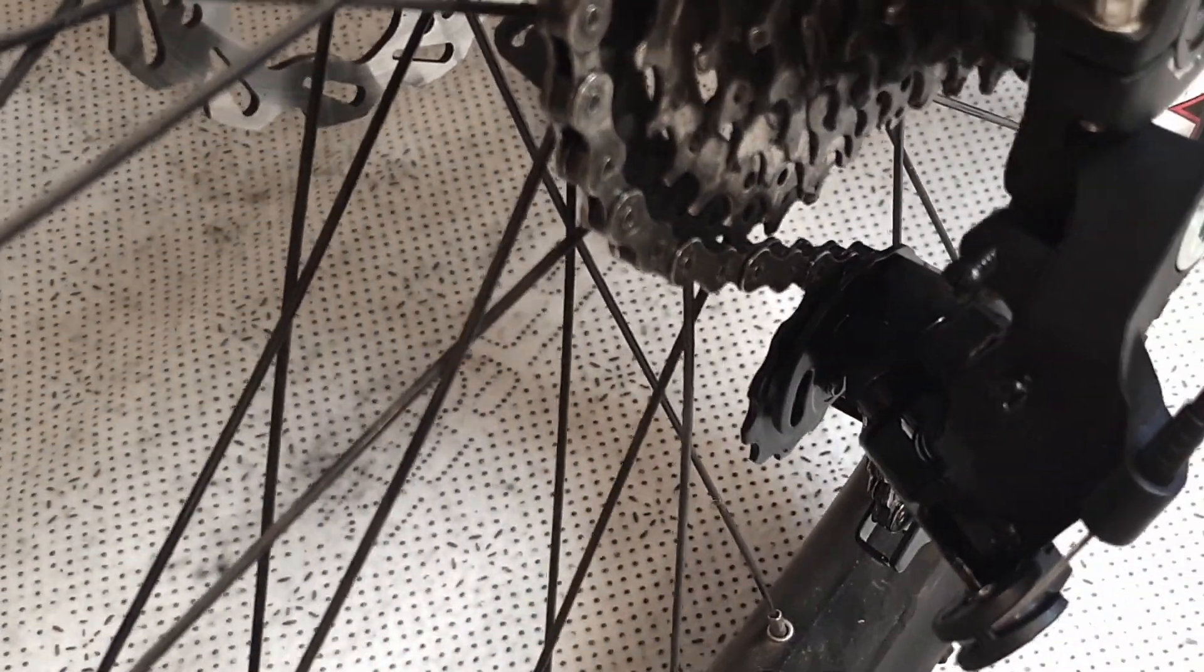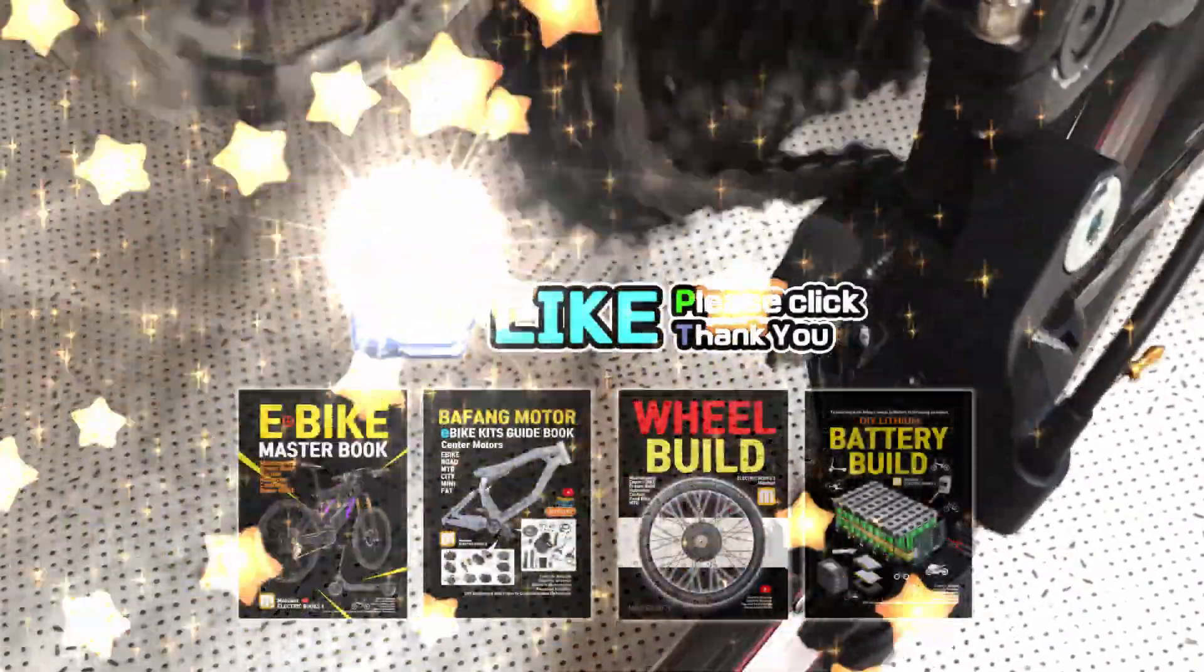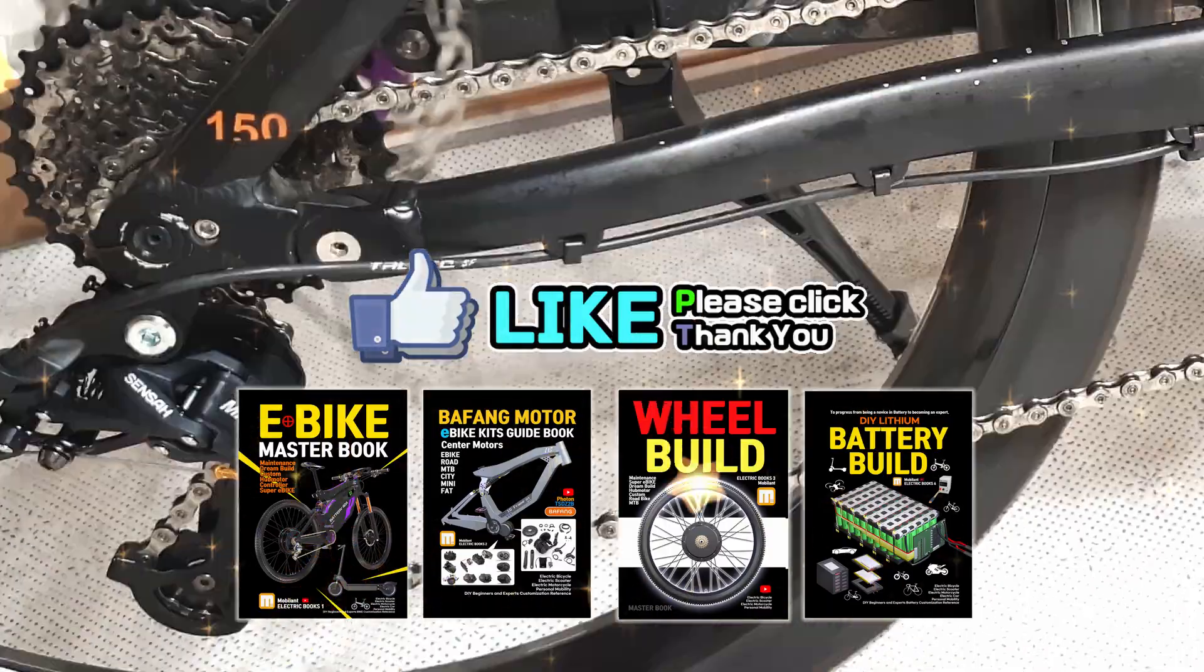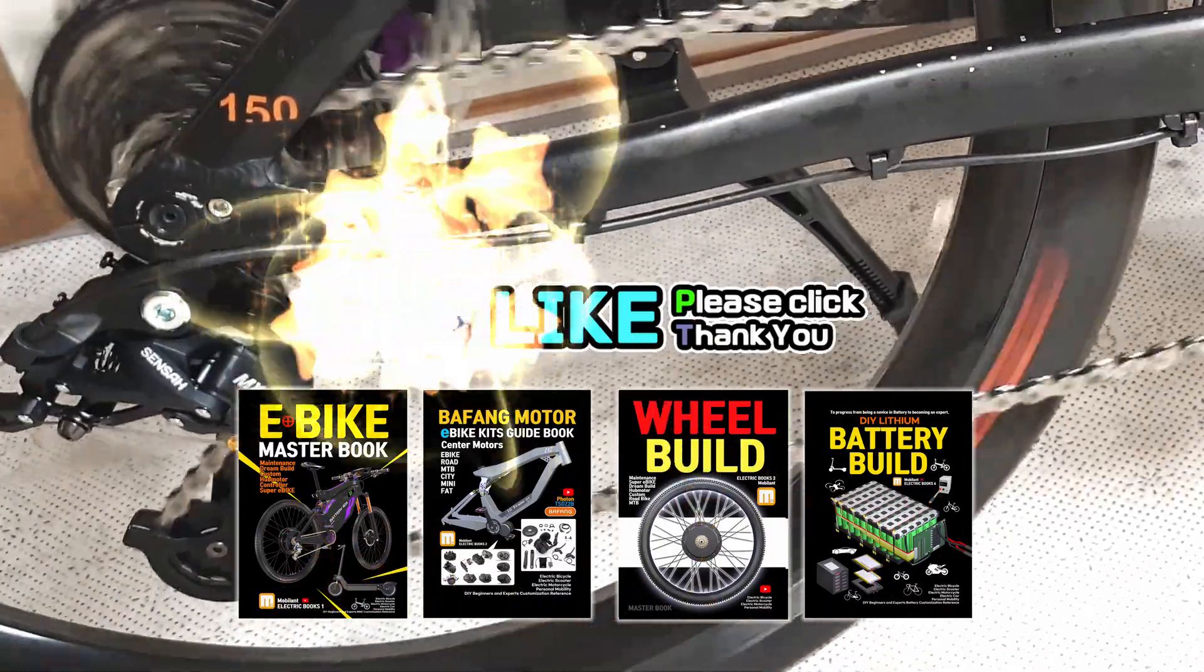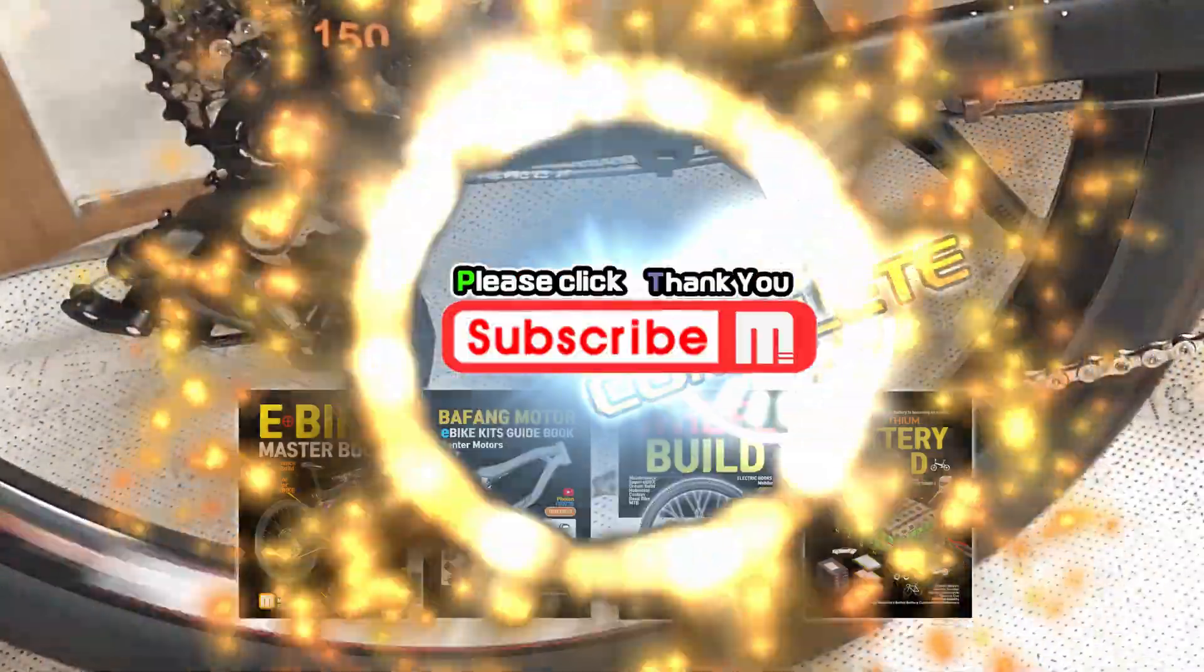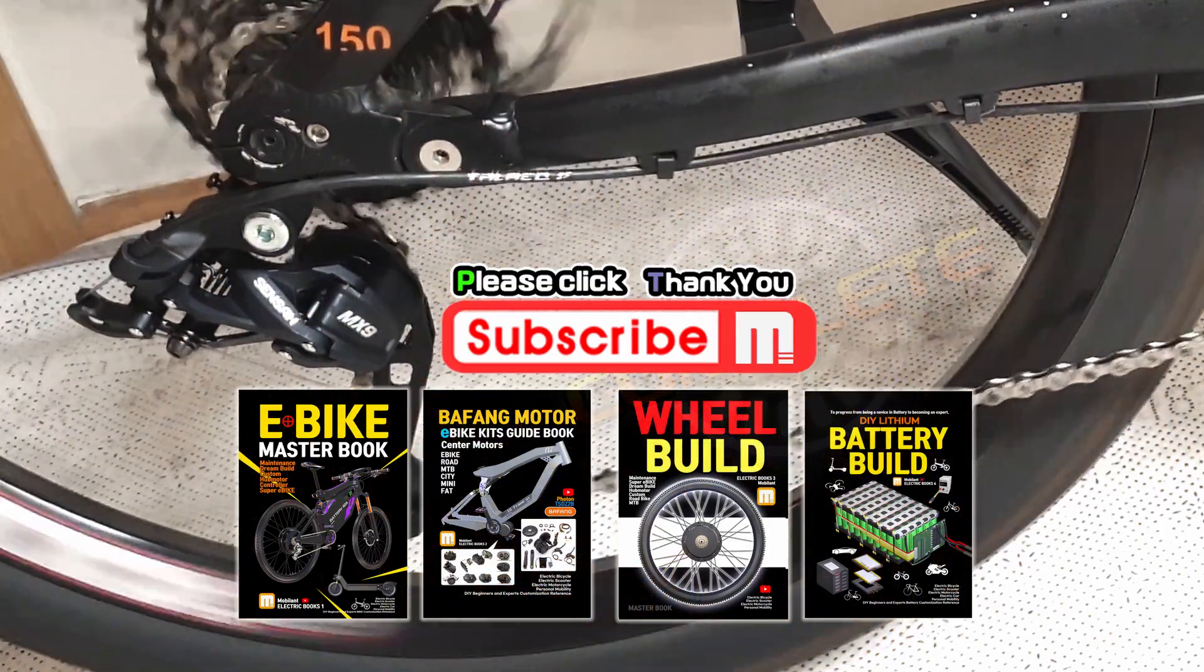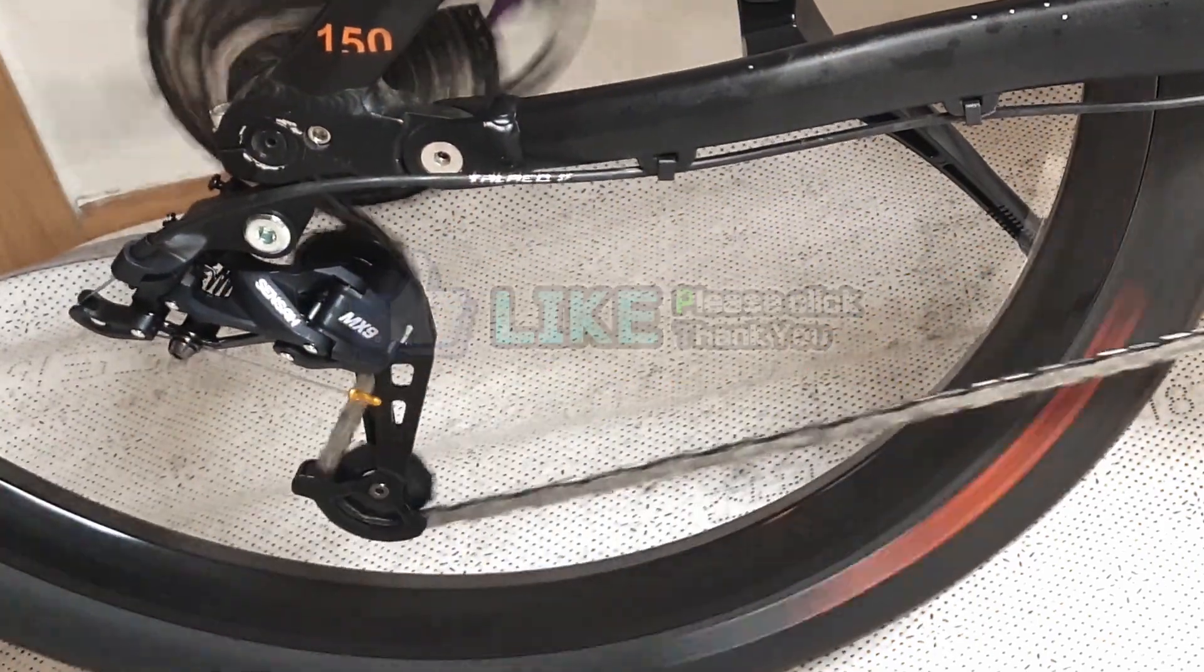Now, the gear shifter setup is complete. If this video has been helpful, please subscribe and click the like button. We also appreciate your interest in electric bicycle books. Thank you for watching. This was Mobilint.